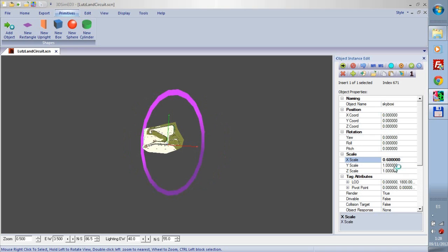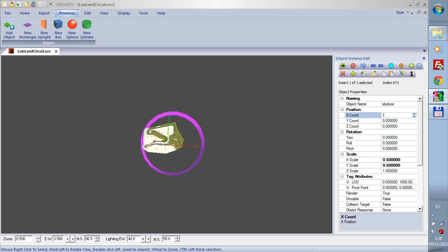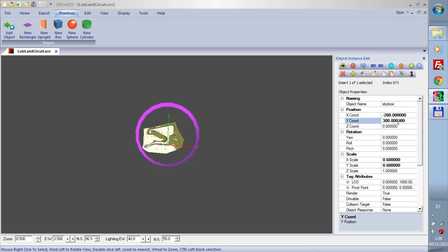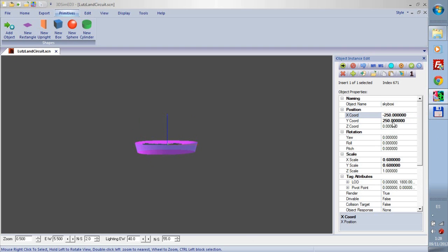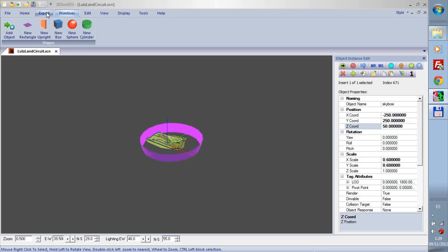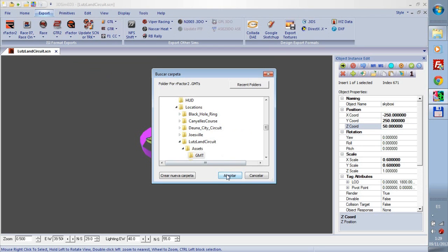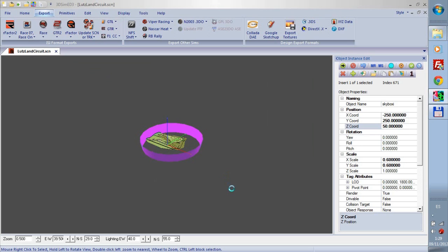Let's use 0.6 scale. Let's move it a little bit, minus 200, and plus 300. Let's put 250, and minus 250. That's okay. And we will export it, the same thing, R-Factor objects, GMT.